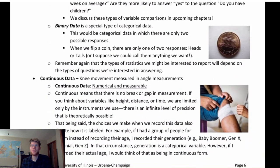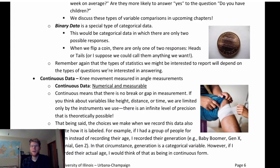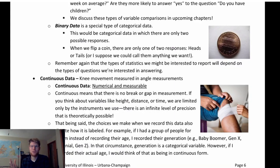Continuous data is another type — numeric, measurable data. An example would be measuring knee movement. I could define categories for flexibility, but if I'm measuring it numerically, that's continuous data. I could always be more precise with the right instrumentation.